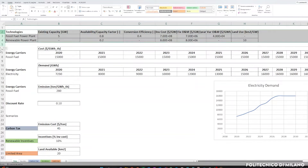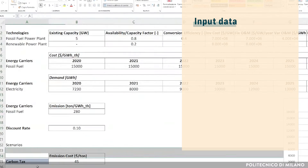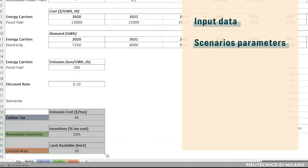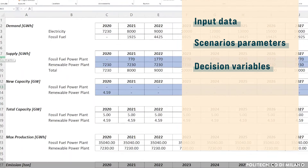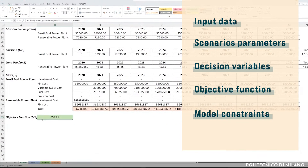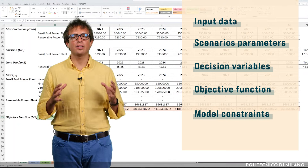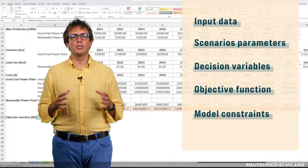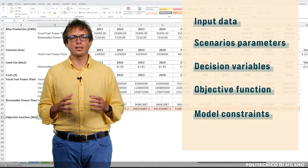From the previous lecture, you already have a general overview on how the Excel file for the first exercise is defined. You have seen the input data, the scenario parameters, the decision variables, the objective function and the model constraints. Now, the aim of this lecture is to set up different scenario analyses using the dedicated parameters.